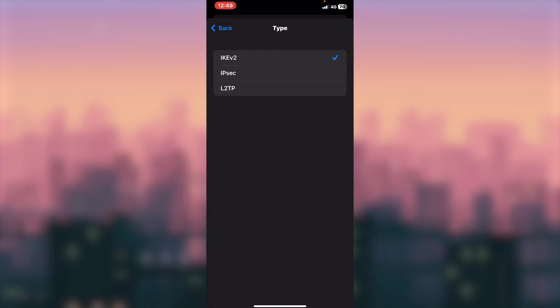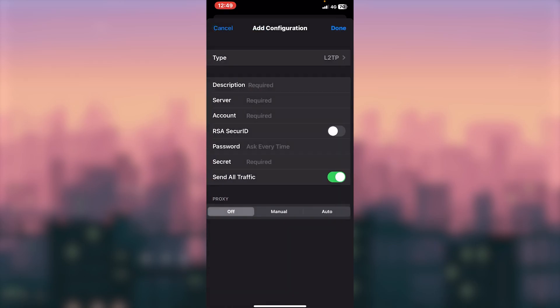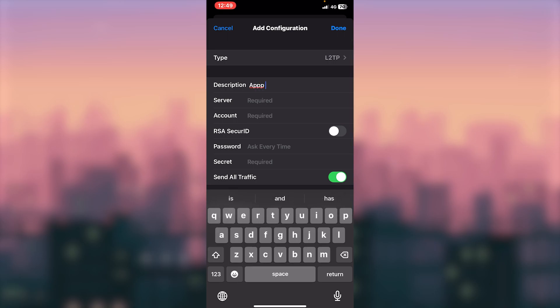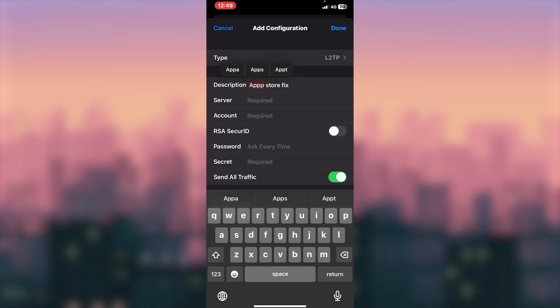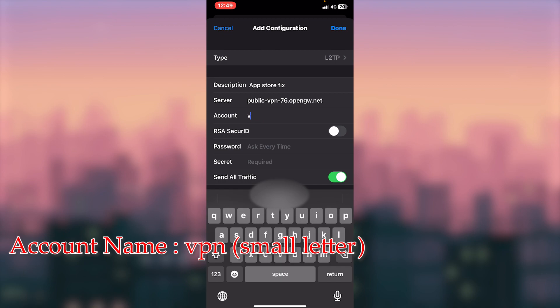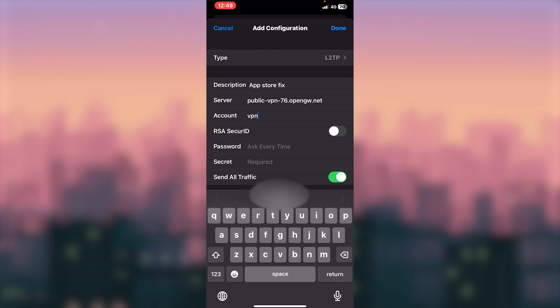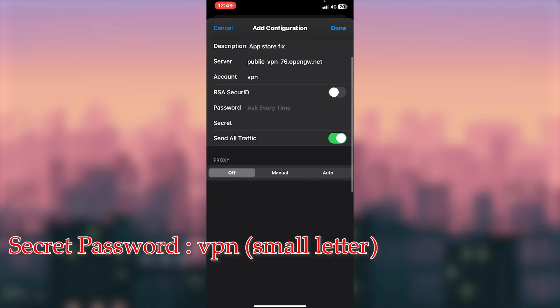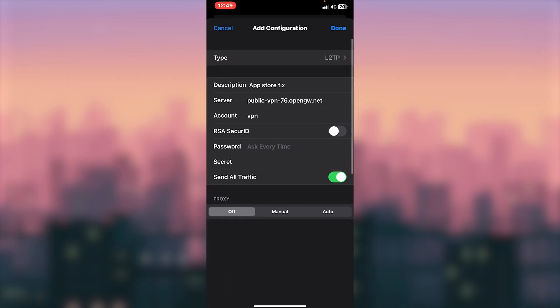Then description: App Store Fix, that's it. Then paste, that's it. Then account, then name is VPNgate and password. The secret password is VPNgate. Secret password is VPNgate, then done.